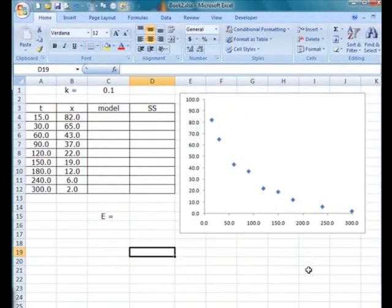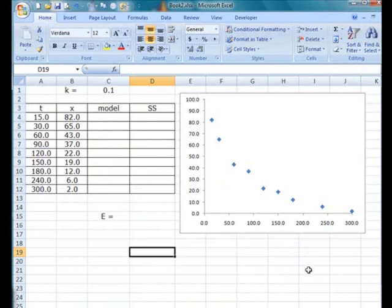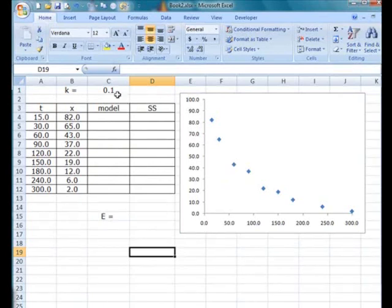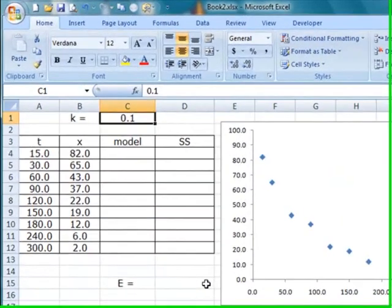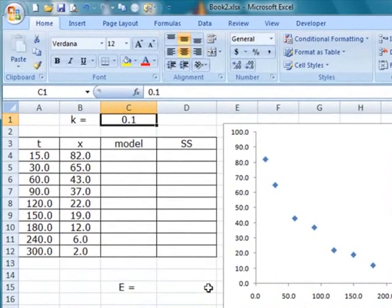So using Excel, we can set up a worksheet such as this, as shown here. So we have a column of t, a column of x, and those are the data points, the x value there. And here, we set up our k value. For the time being, we do not know what is the best value, so let us assume that we choose a value, say 0.1.